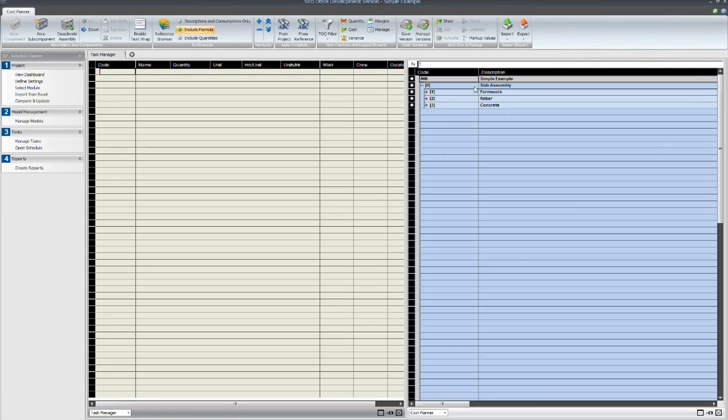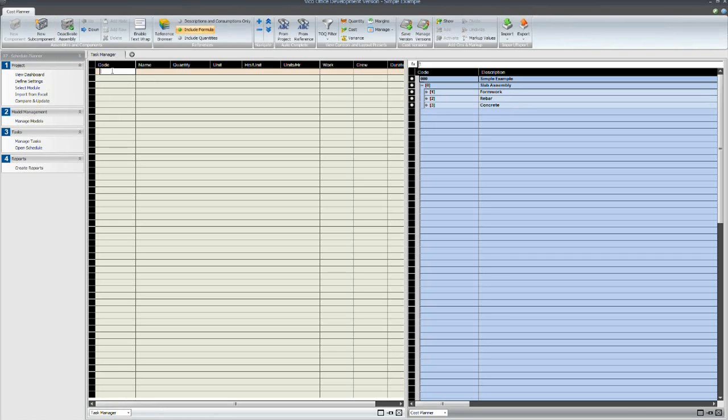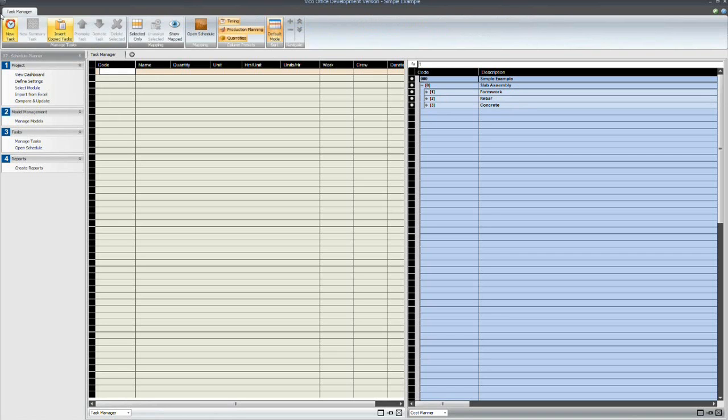And on the right-hand side, I've got my cost plan which I've just been looking at and I'll create my tasks and then we'll allocate the cost plan item.